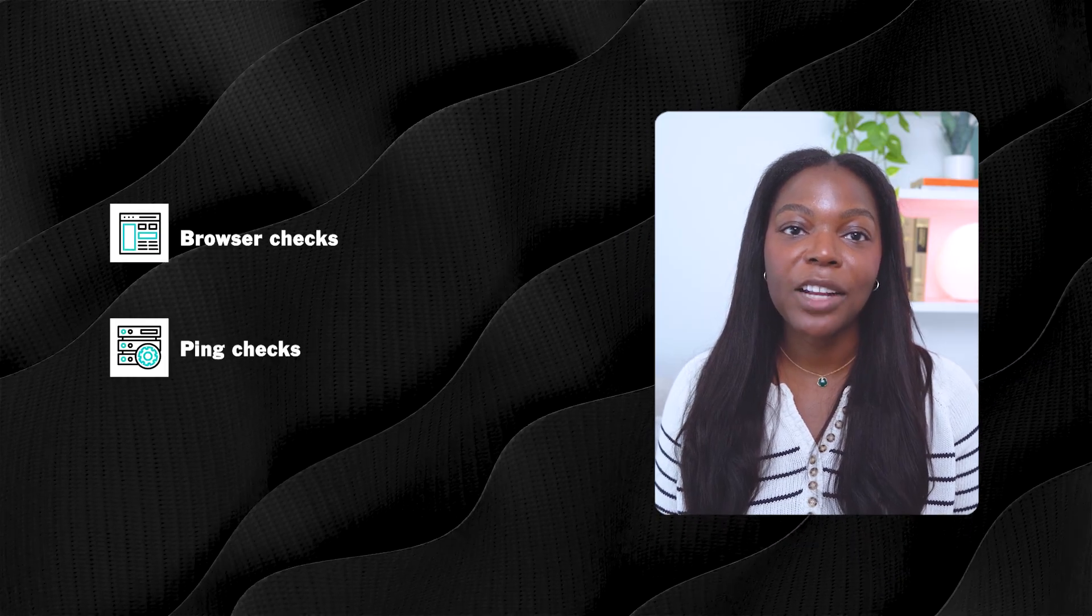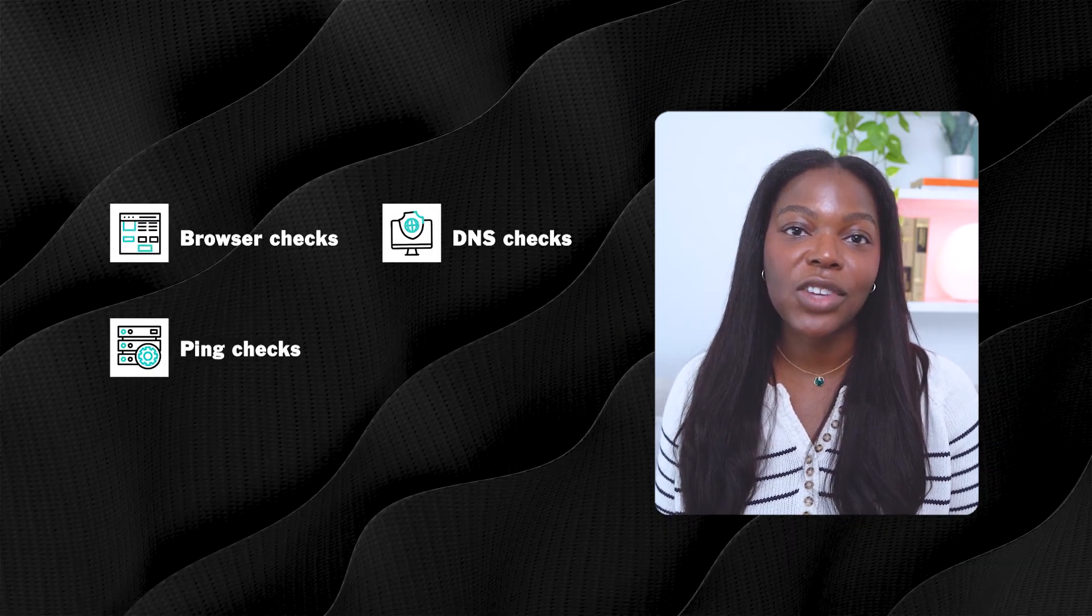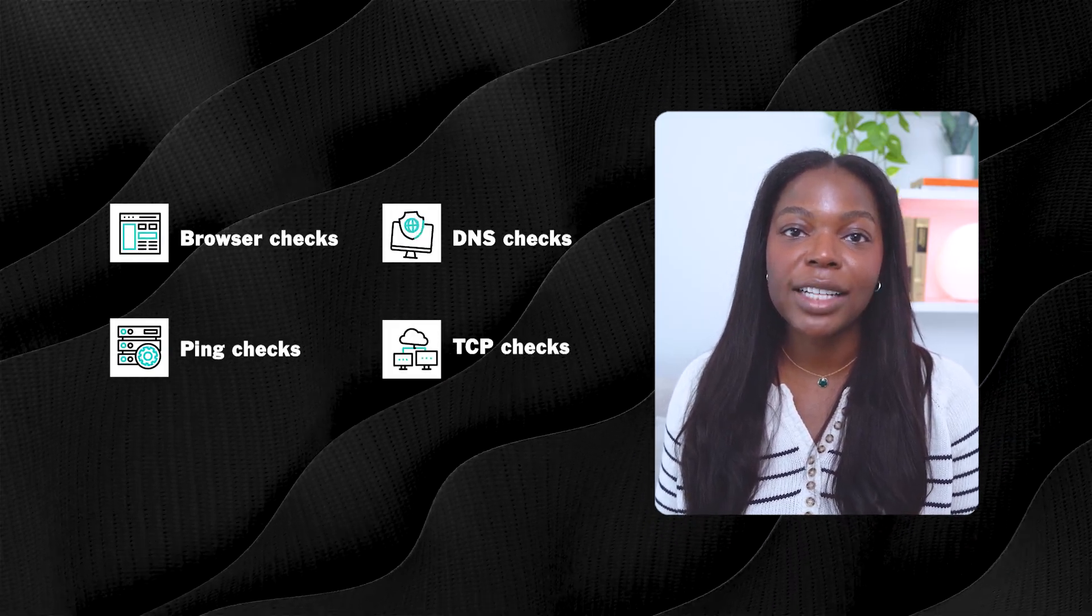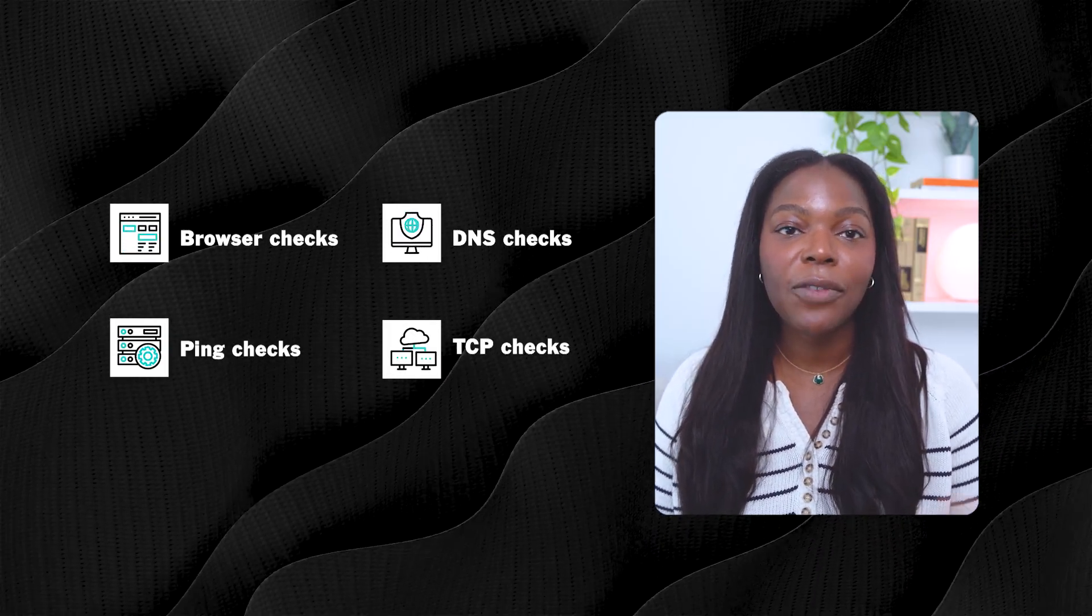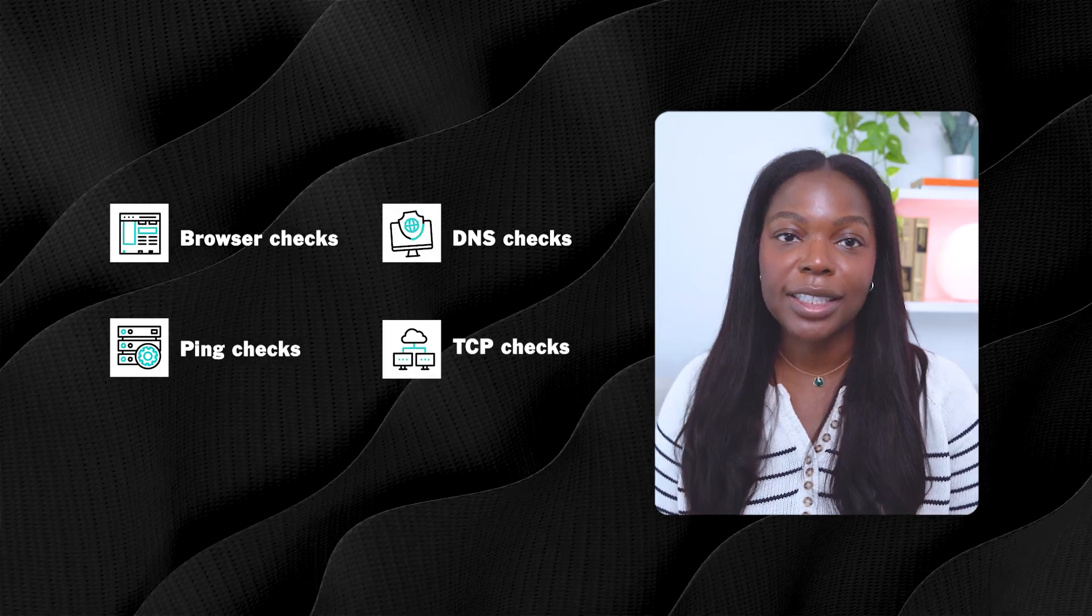With Grafana Cloud Synthetic Monitoring, users can perform a wide variety of checks, including browser checks, ping checks, DNS checks, TCP checks, to name a few check options.